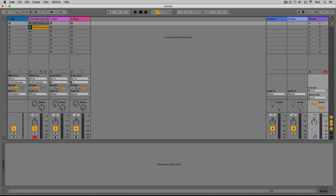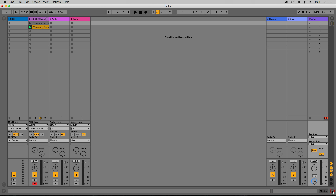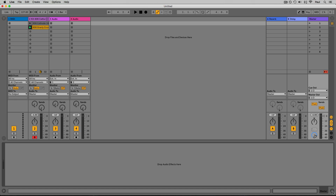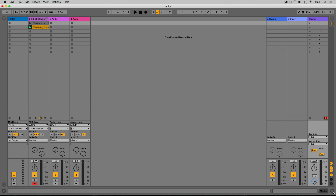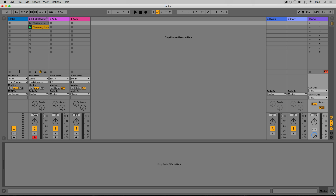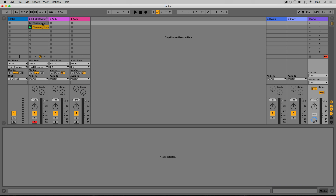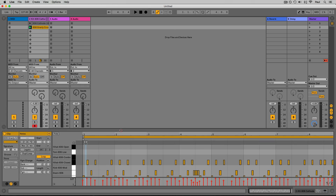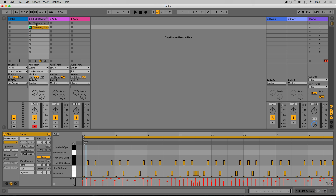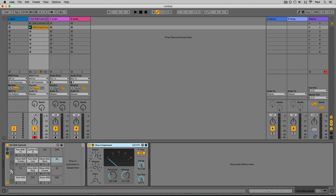In the bottom right corner we have the detail view. The arrow button shows and hides it — you can also press Option+Command+L on Mac or Alt+Control+L on PC. The detail view toggles between two views: the clip view, which shows a zoomed-in view of a specific clip whether it's MIDI or audio, and the device view, which shows any instruments or effects on that track.